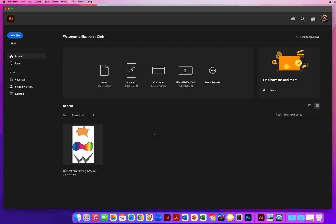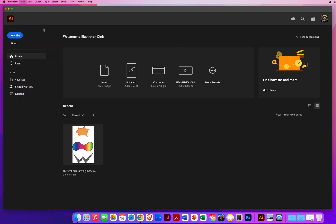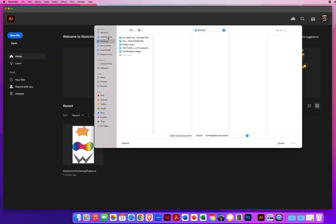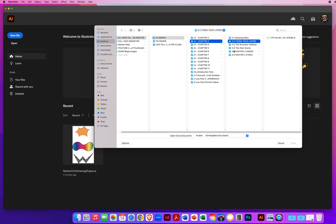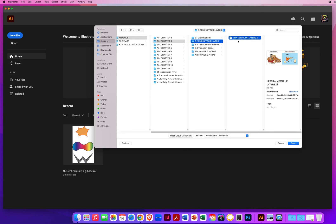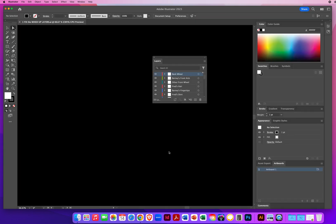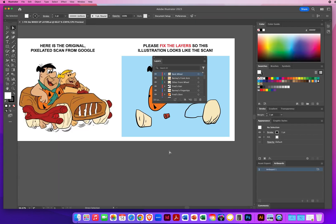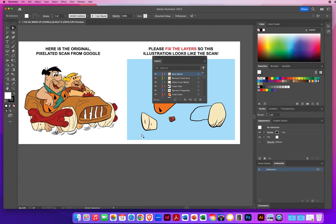So let's really investigate how the layers panel works. I'm going to go to File and Open, and in my Illustrator Chapter 3 folder, I will go to 3.2 Fixing Your Layers. It says fix the mixed up layers. So I purposely did an illustration and then jacked up all the layers for you.